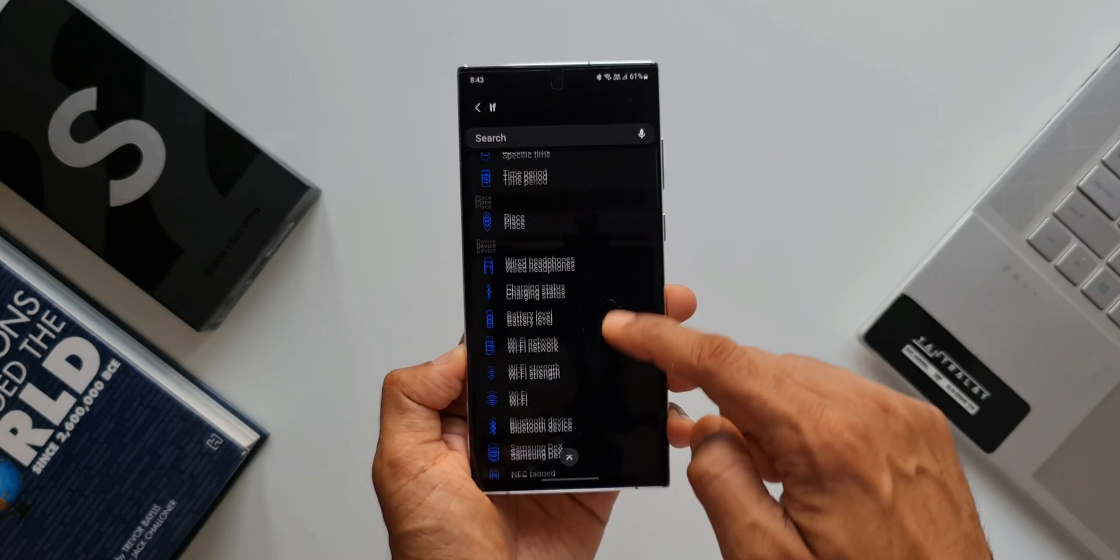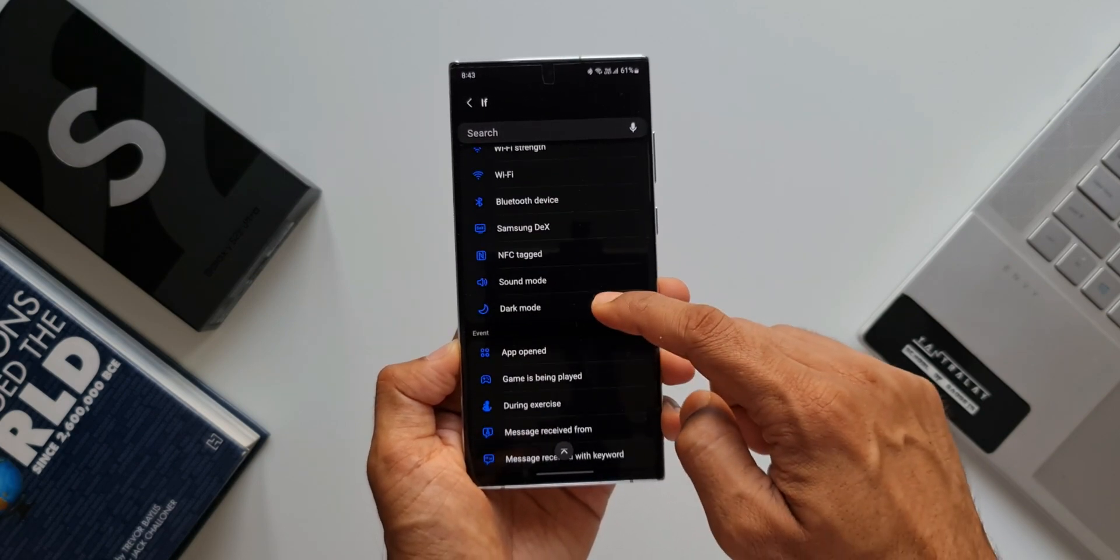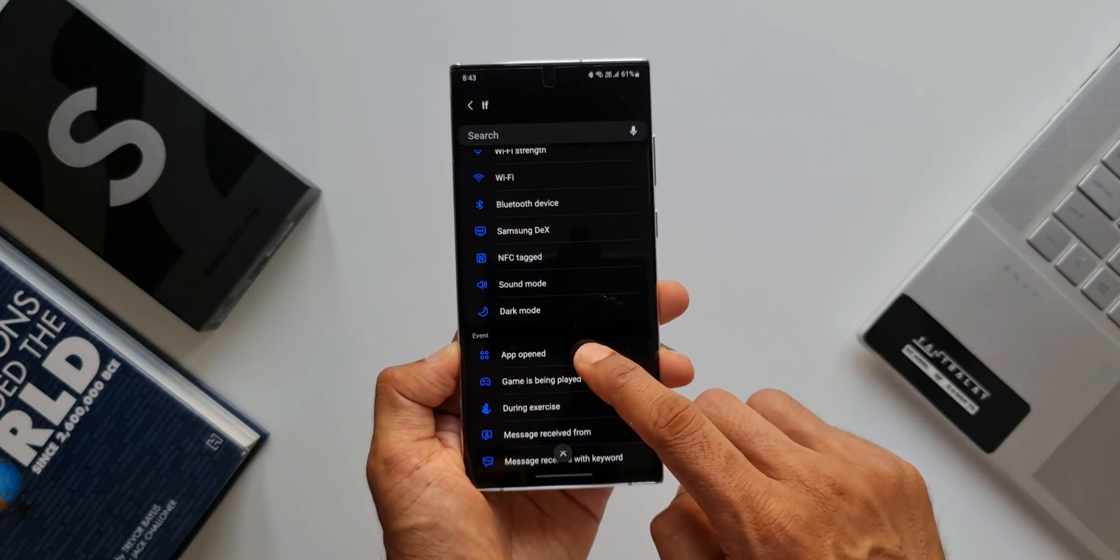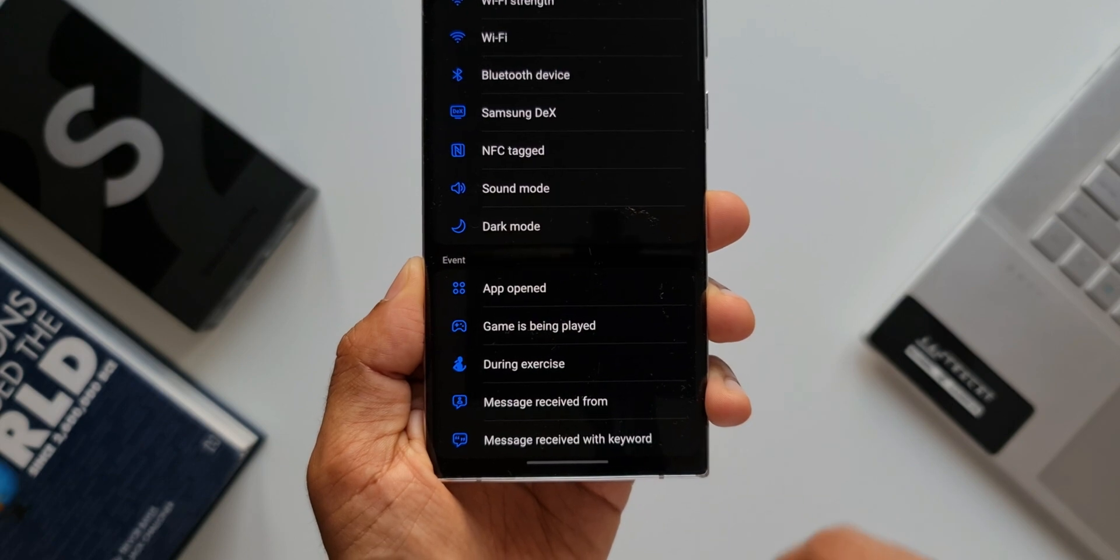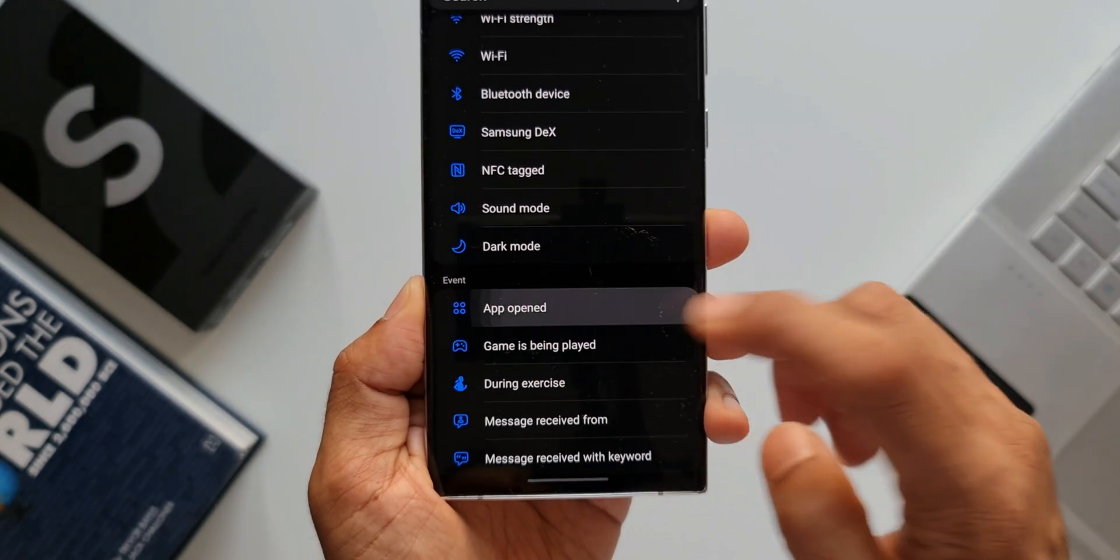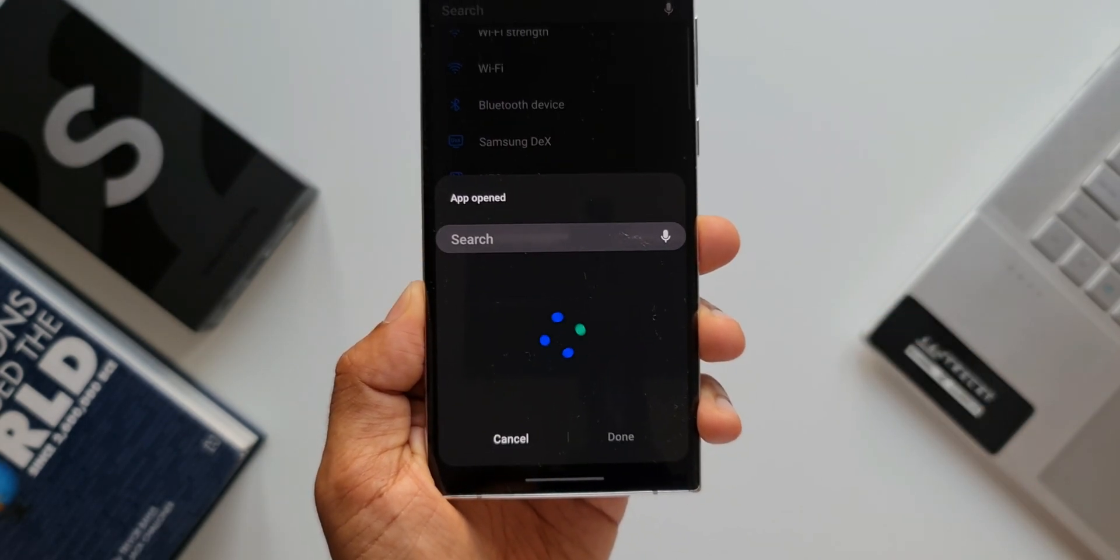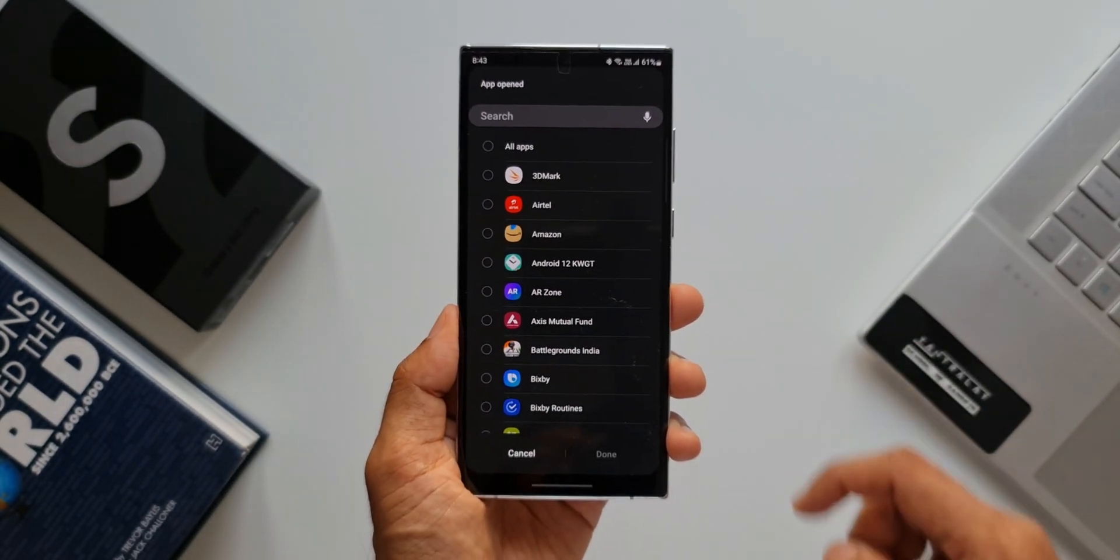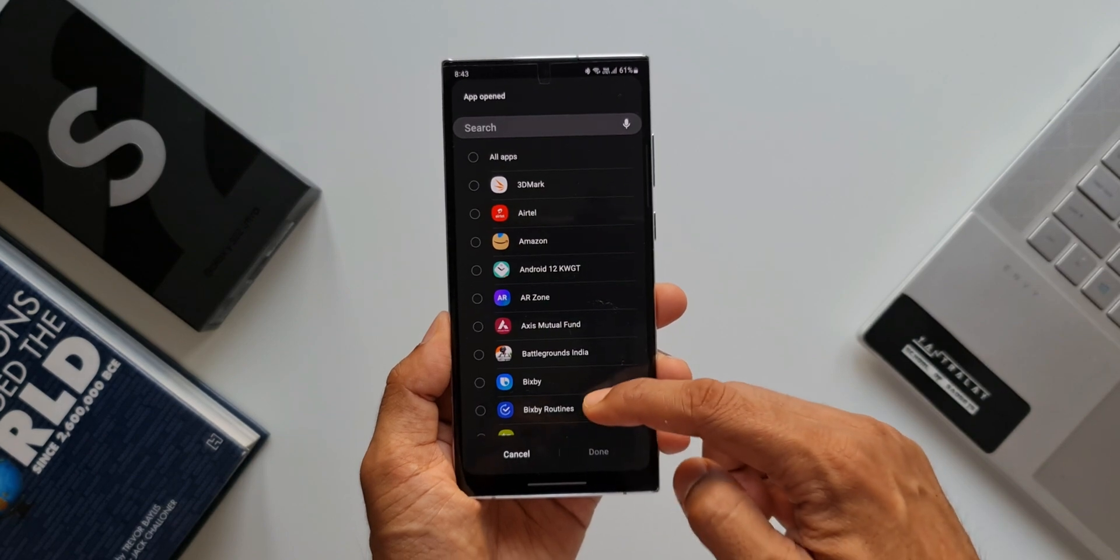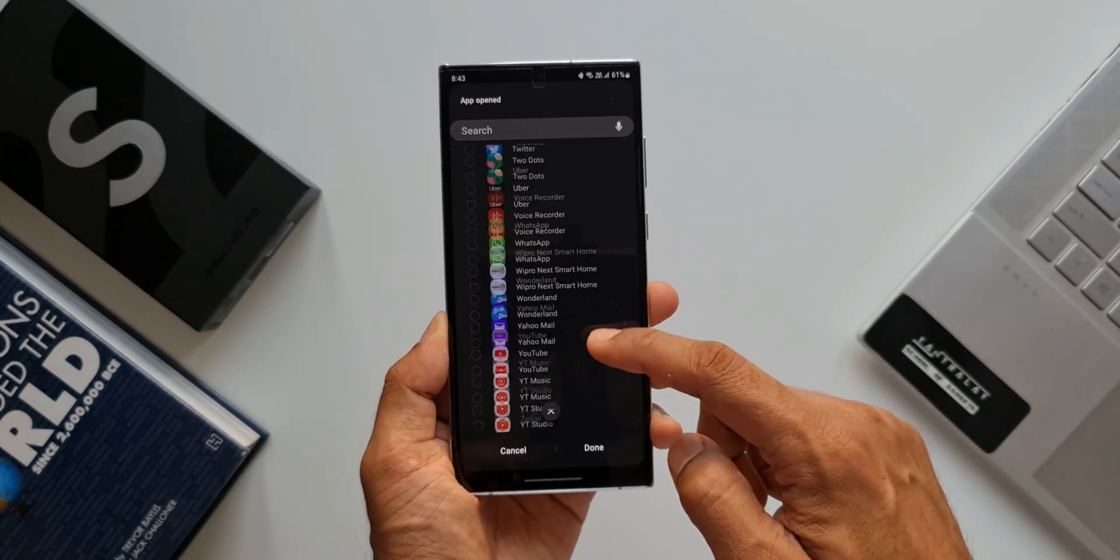Now let's set an IF condition. I'll tap on the plus button here, scroll down to see an option. Under Event, we have App Opened. I'll tap on this. Here you can select whichever app you want to open in landscape mode. I will select YouTube.